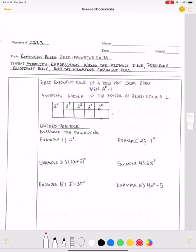We're covering the zero rule and the negative exponent rule. We're starting off with the zero exponent rule, which states that if a does not equal zero, then a to the zero power equals one. A represents any number — it is a variable, so it can be any number as long as it's not zero. If you raise any number to the power of zero, it's going to be one.